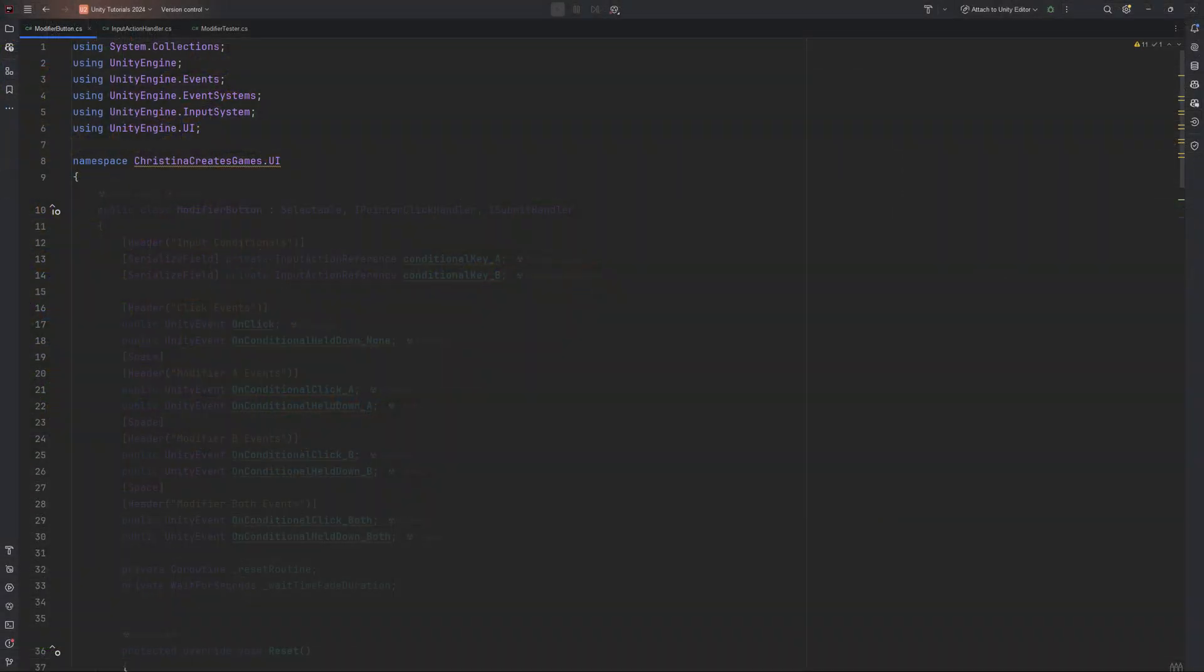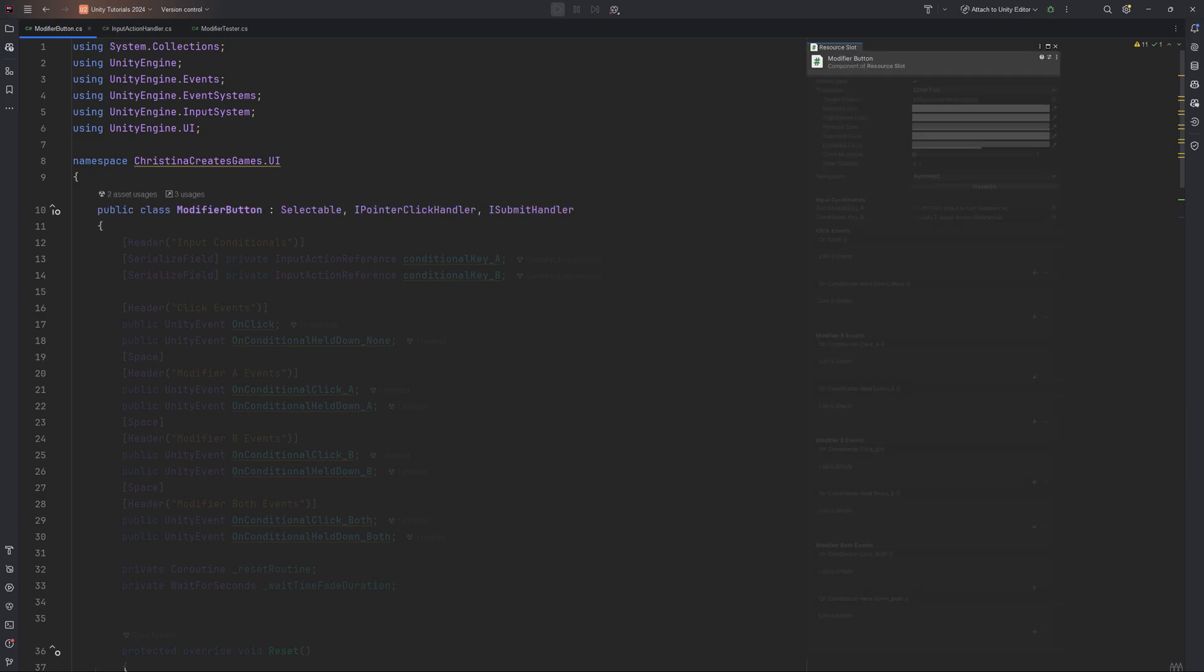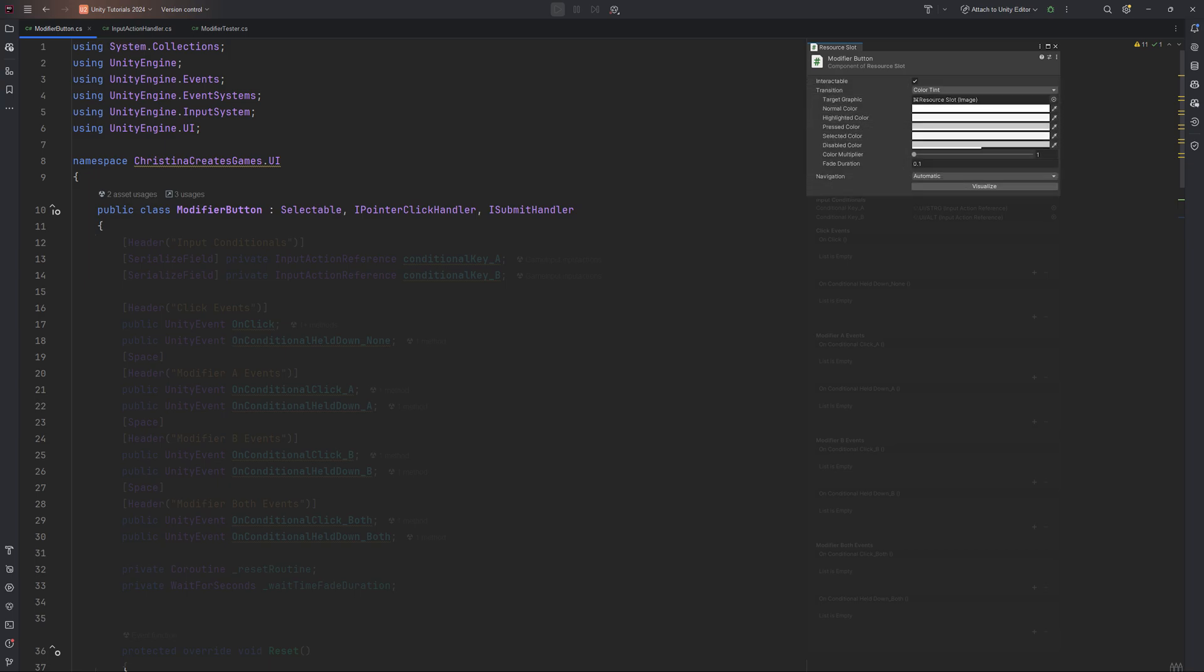Once you are happy with the visuals, it is time to jump into Rider and start writing some code. The main script here is called ModifierButton and it extends Unity's selectable class. This means our button fits right into Unity's navigation system. We also implement iPointerClickHandler and iSubmitHandler so that our button is responsive to both mouse clicks and keyboard or controller inputs.